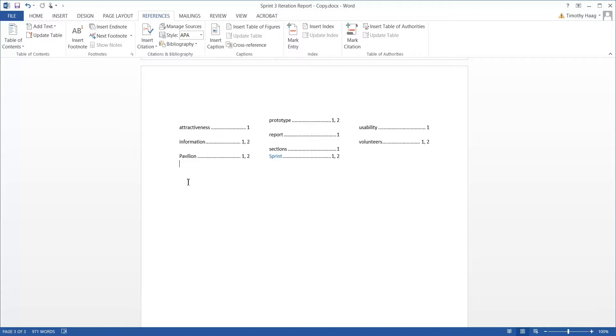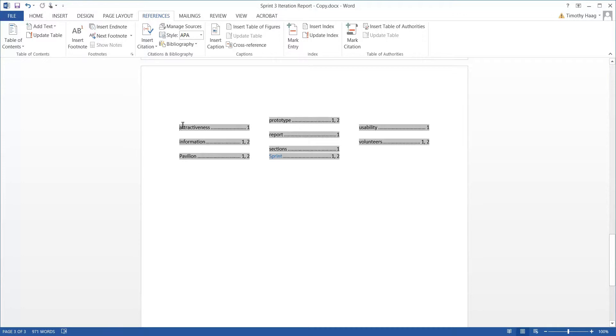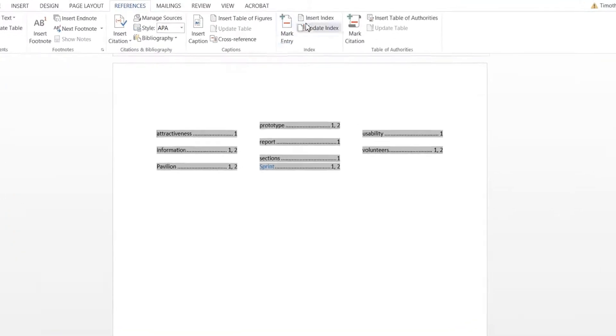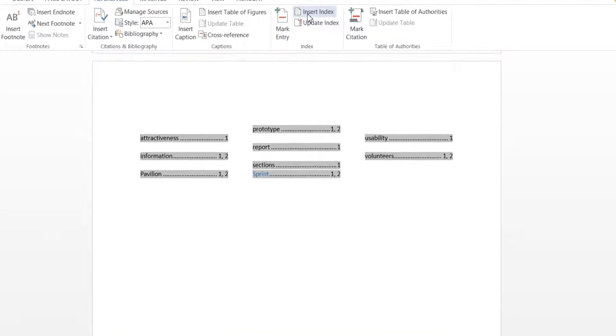But if we wanted to change the index entirely, all you'd have to do is select the index by clicking any of these words, and then hit Insert Index.